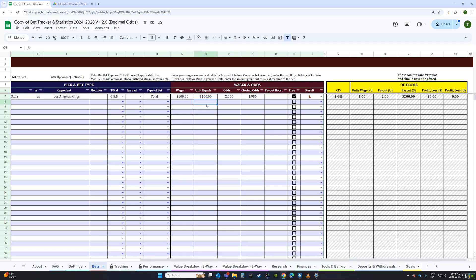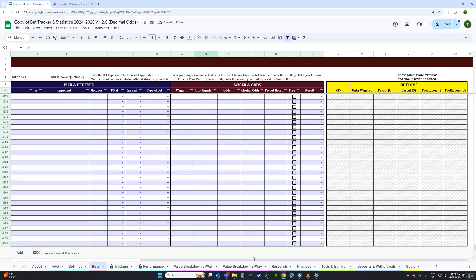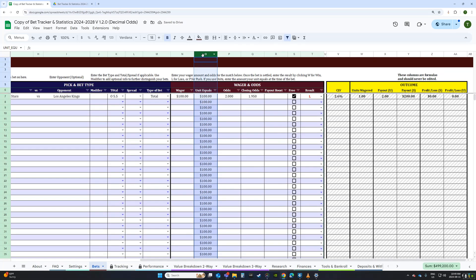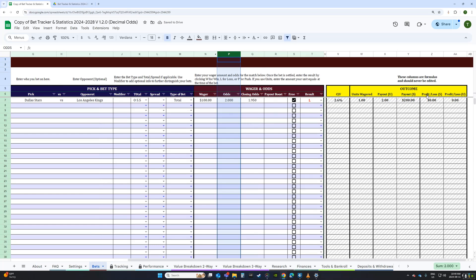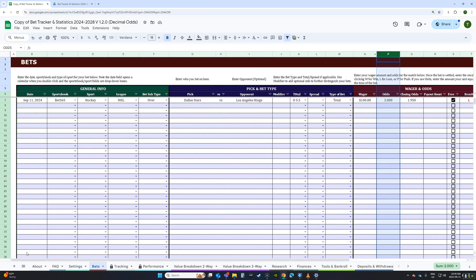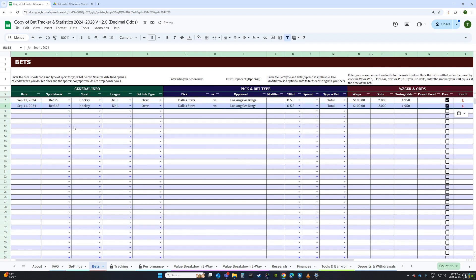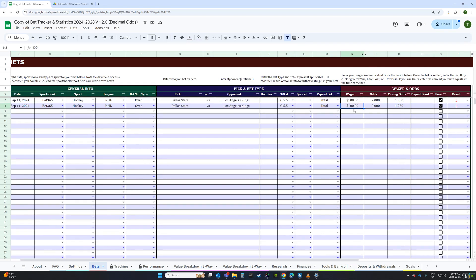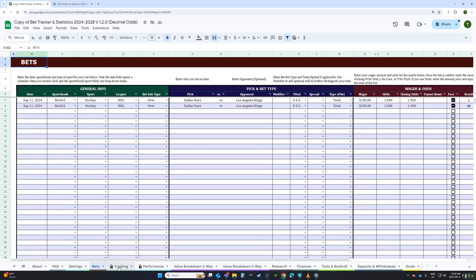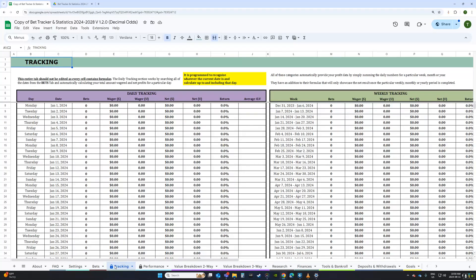If your unit size doesn't change often, you can enter it once, copy-paste it all the way down, then hide the column and forget about it — it'll calculate all your bets according to those units. If units do change later, just open the column back up and update it. It's done this way rather than using a single unit box so that past values aren't retroactively affected. Now I'll make a couple of sample bets — including one win — just to show the next tab: Tracking.